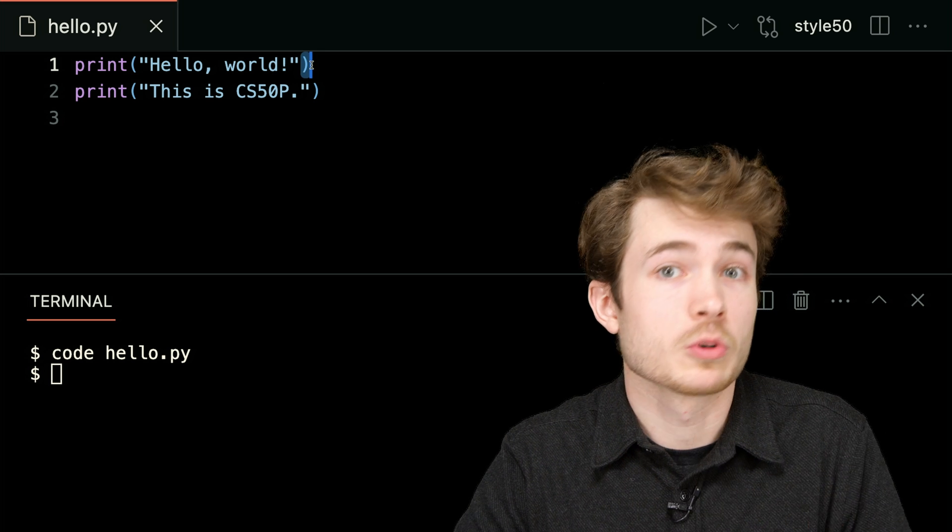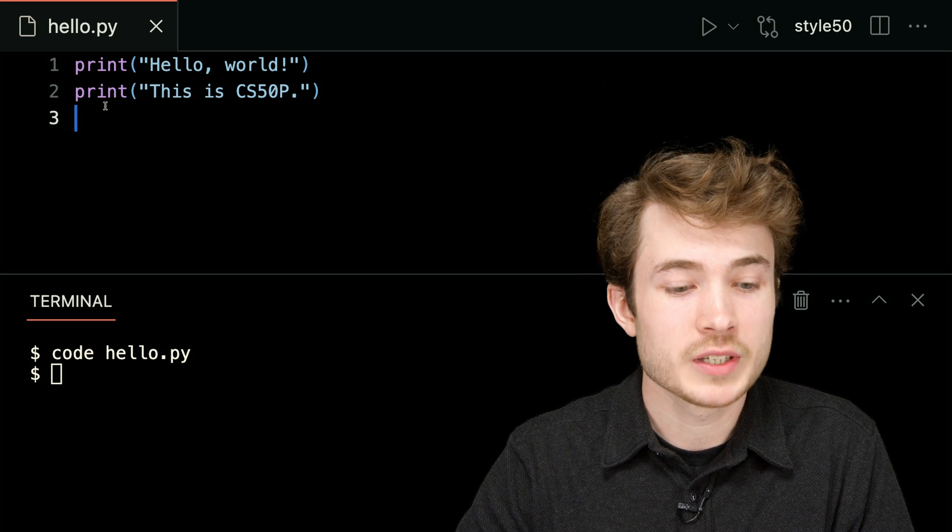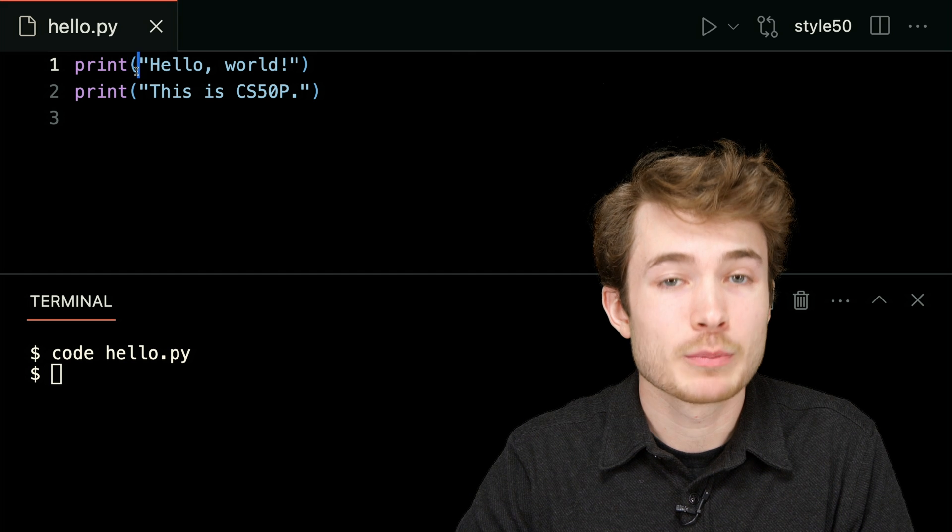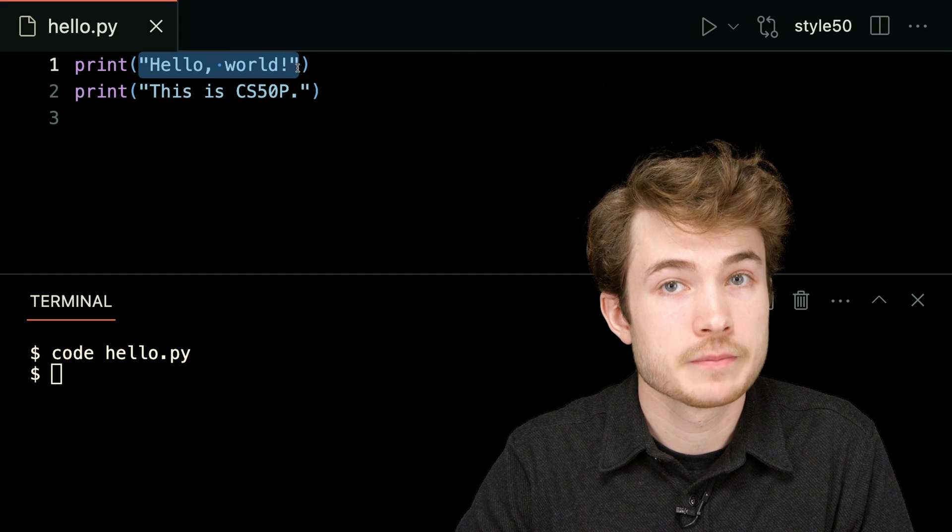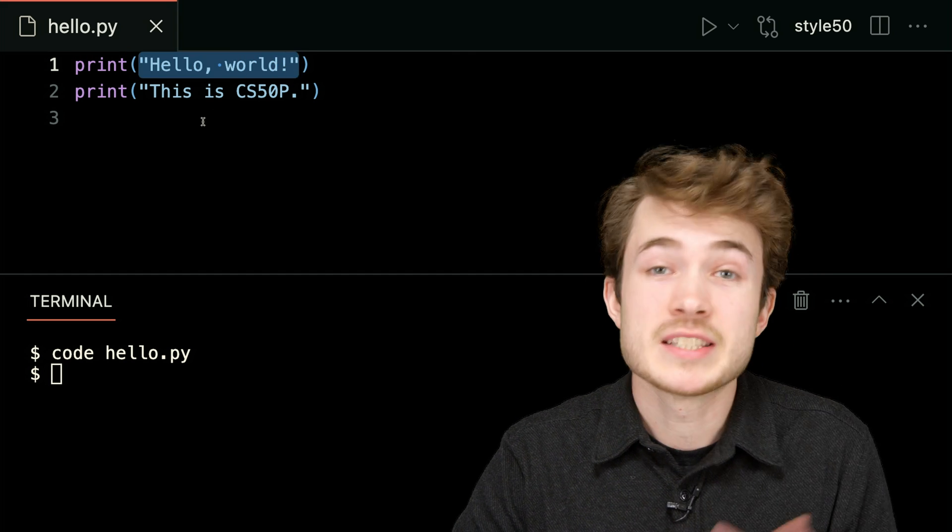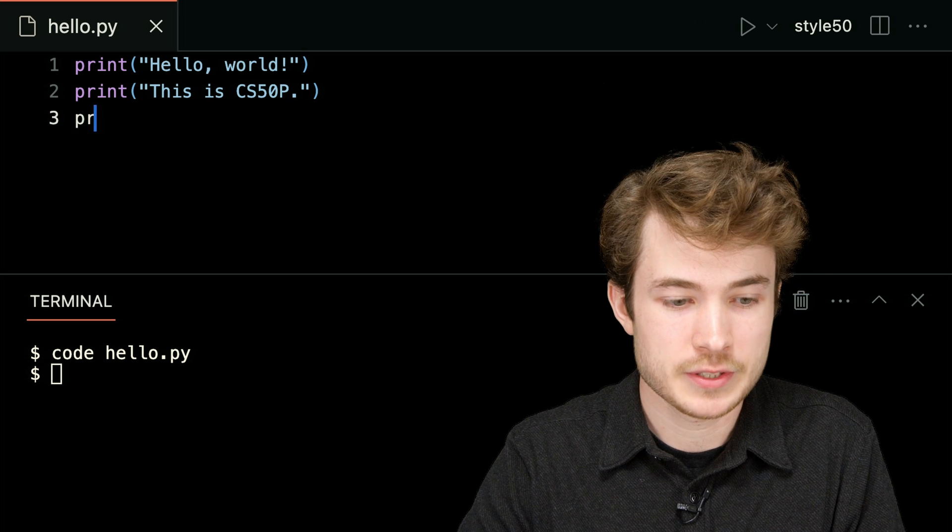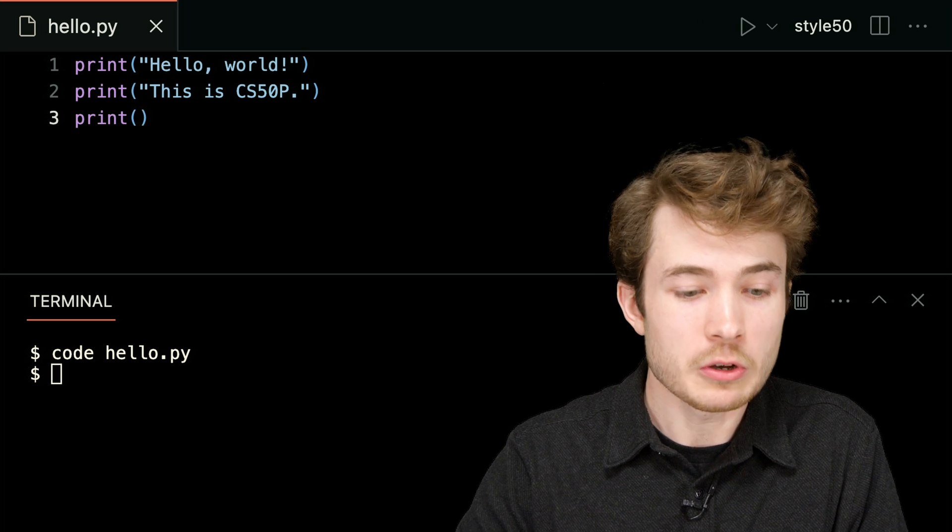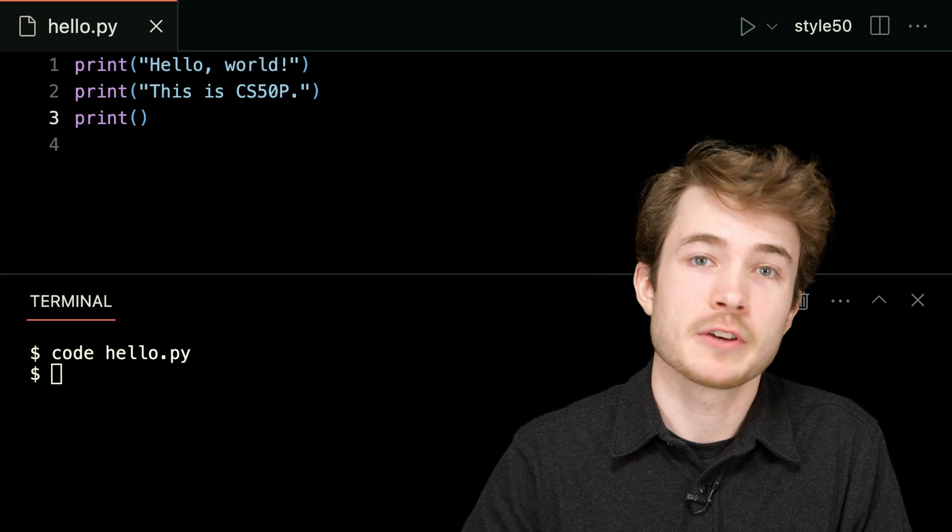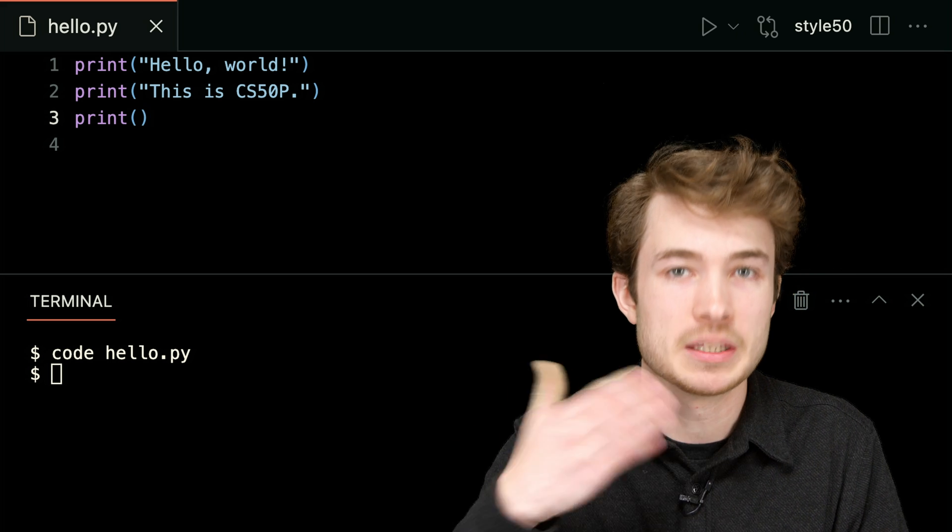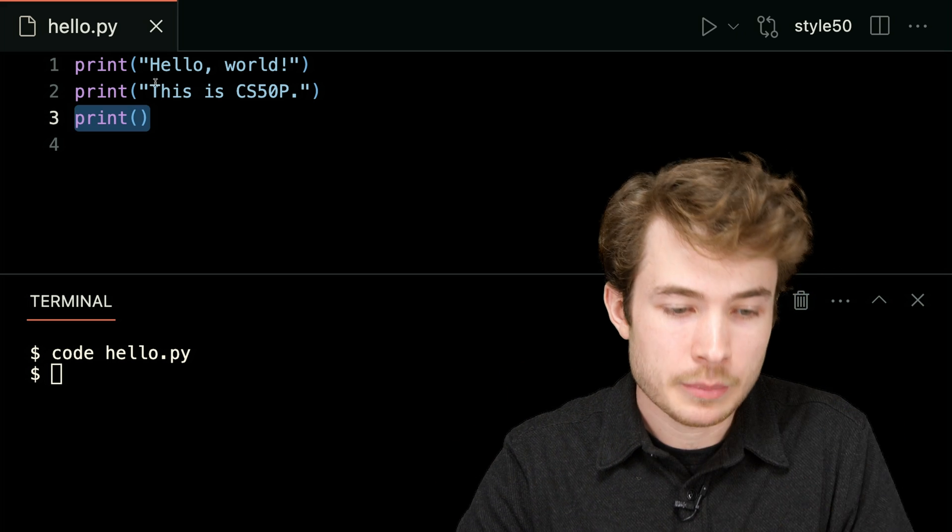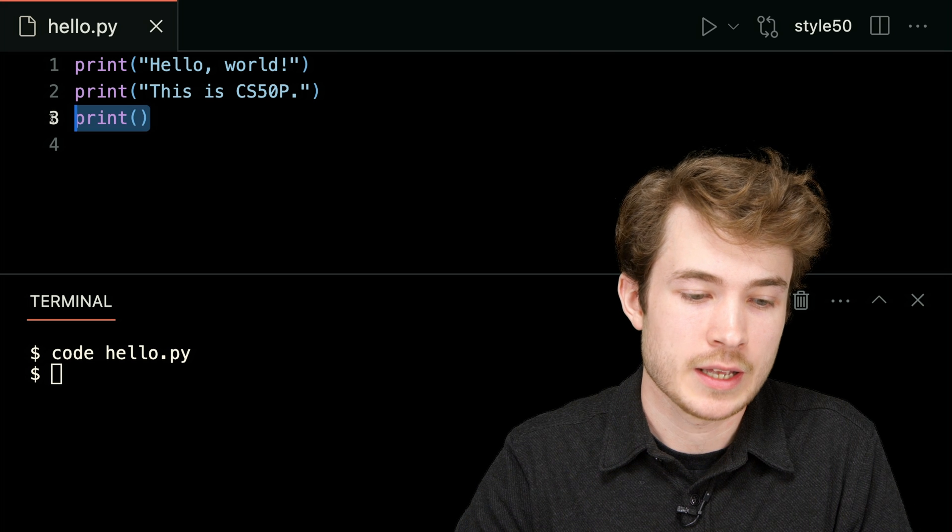So when you use or call functions, you're often going to type the name of the function, followed by parentheses, and then some input. Some functions might not even take any input. You can call them a bit like this, print, open, and close parentheses. And that would mean this function doesn't take any input. Or in this case, I haven't given it any input on line three. But I have, of course, on lines one and two.